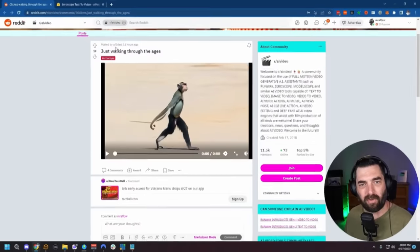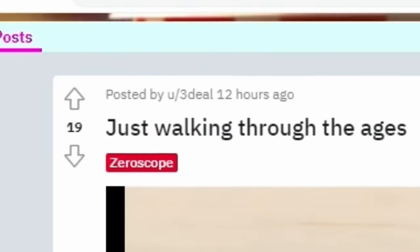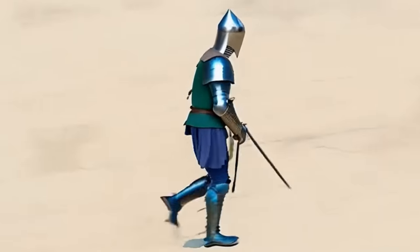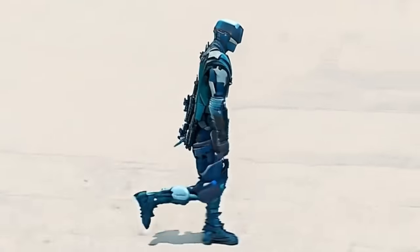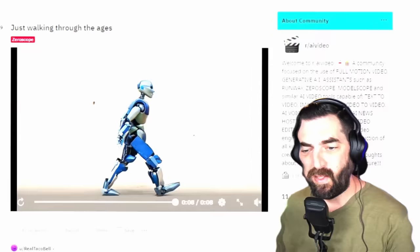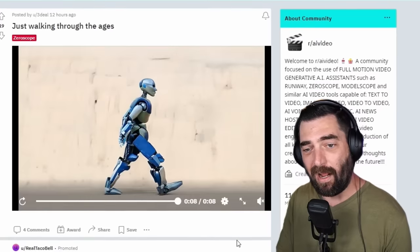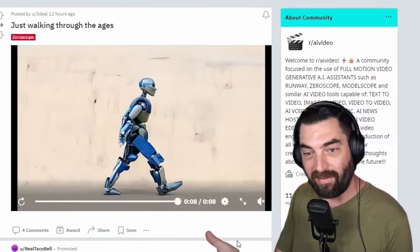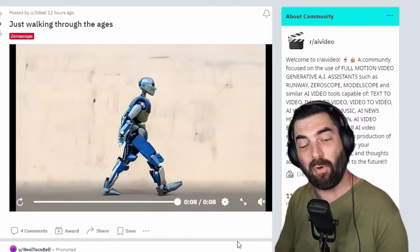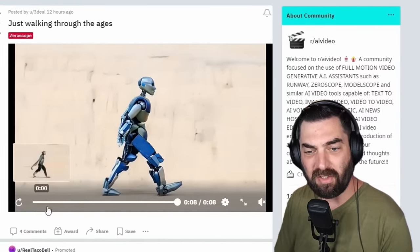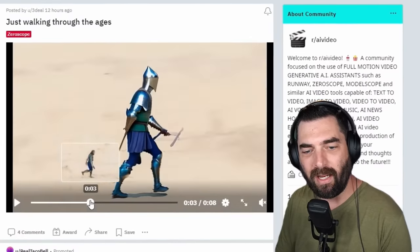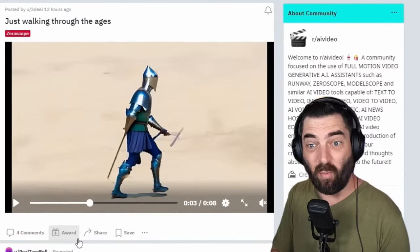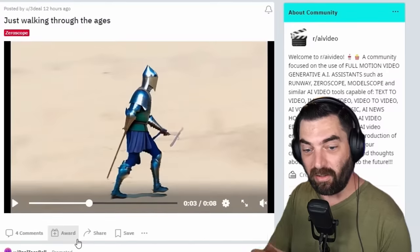Here's another one from three_deal over on Reddit in the AI video subreddit. You can see different characters walking - a knight, soldiers, a robot, a different style robot. It's just really cool. If you're wondering how they got videos longer than three seconds, they're just generating a bunch of different videos and pushing them together. They may have also generated one video of a person walking and then run it through something like Gen One to change what the image looks like, though I'm not totally sure how they achieved this effect.